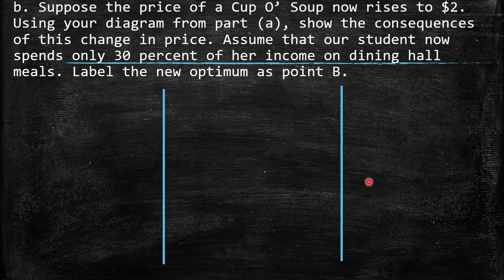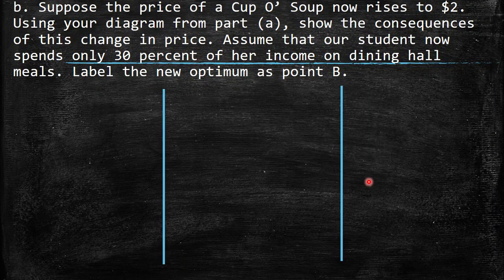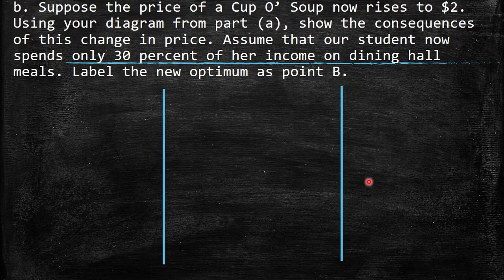Part B: suppose the price of soup now rises to $2. Then, using your diagram from part A, show the consequences of this change in price. Assume that our student now spends only 30% of her income on dining hall meals. Label the new optimum as point B.